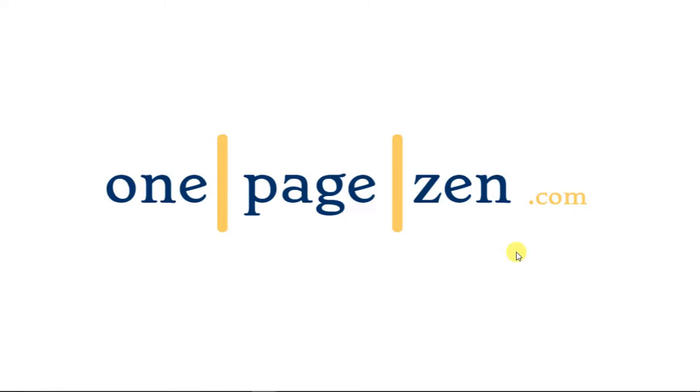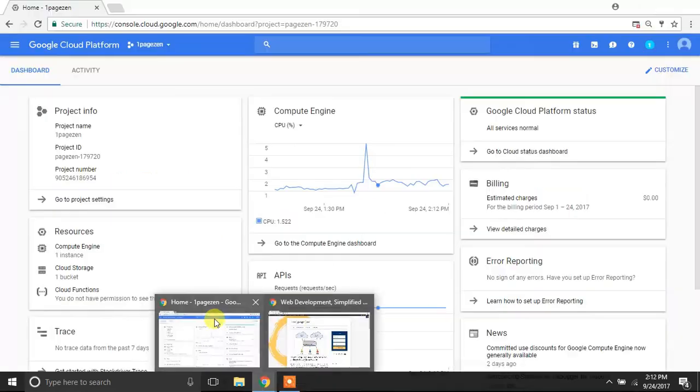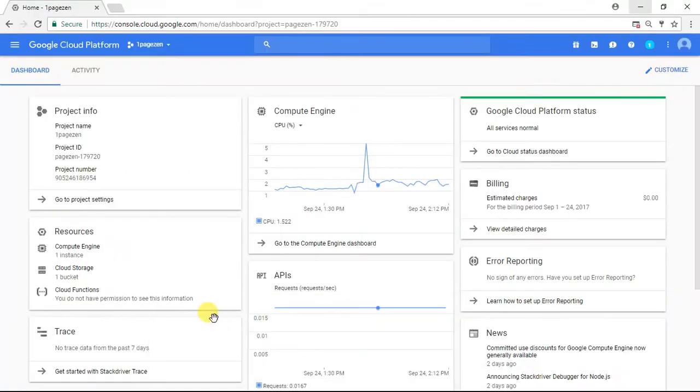Hello, everyone. It's Joe from OnePageZen.com, and today in this tutorial, I'm going to show you how to set up free auto-renewing SSL certificates for your WordPress website on Google Cloud Platform.